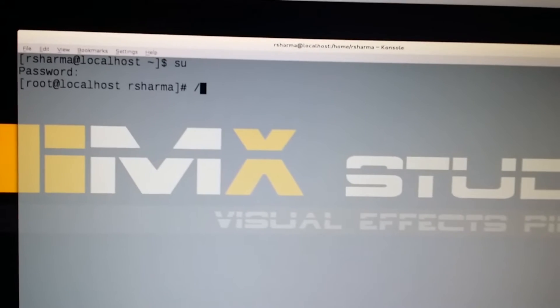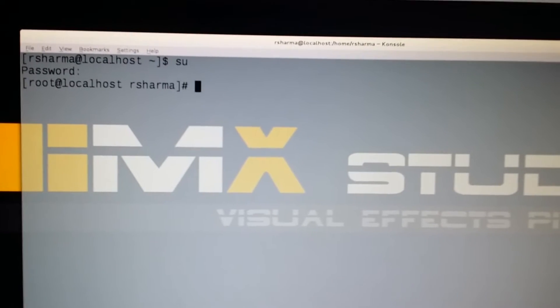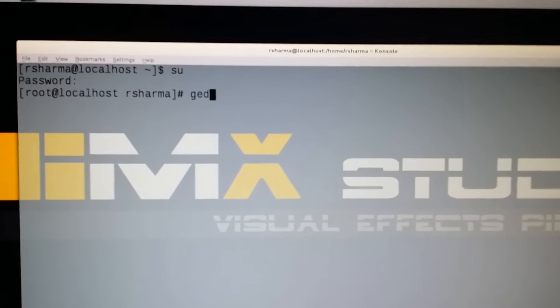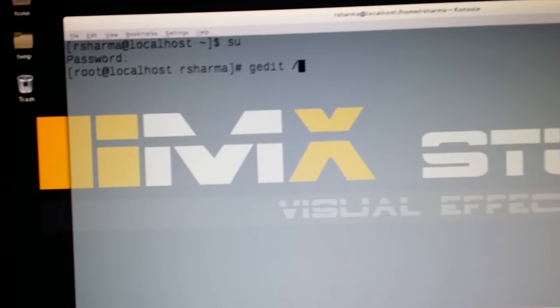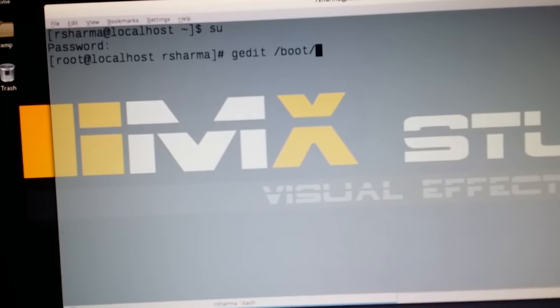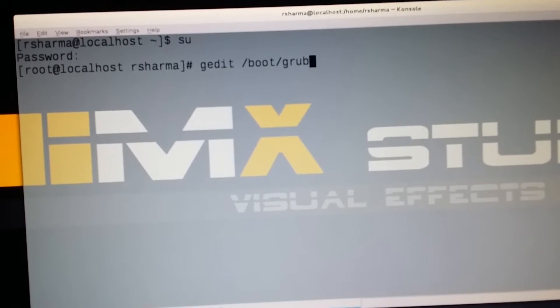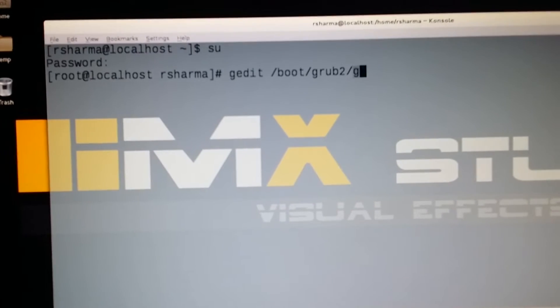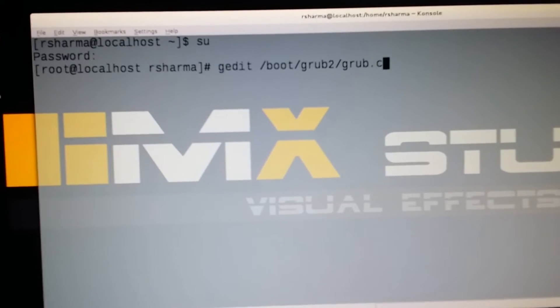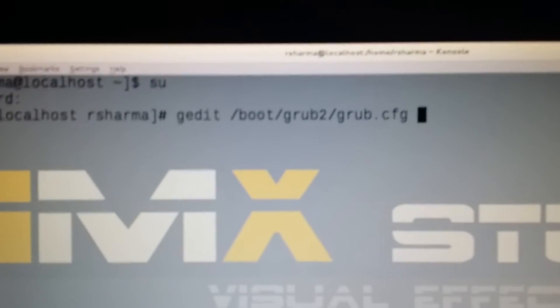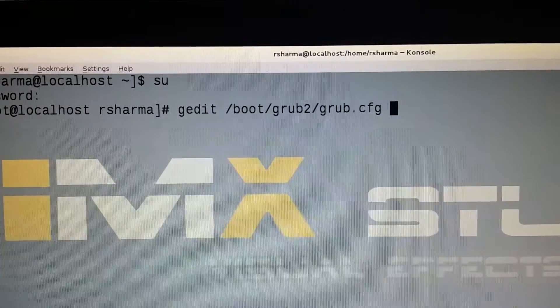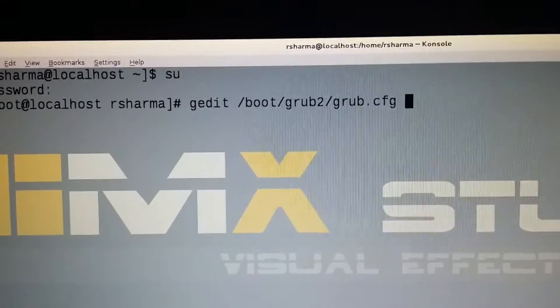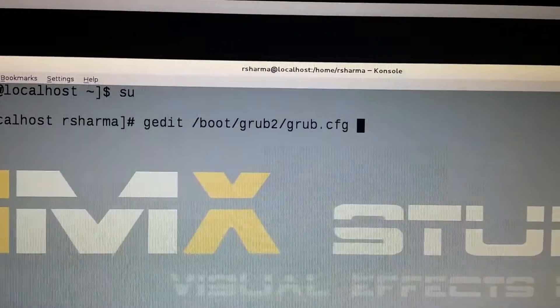Alright, so we will edit. Just type 'gedit /boot/grub2/grub.cfg'. So just understand what you have to do: superuser access, you have to go to gedit /boot/grub2/grub.cfg.